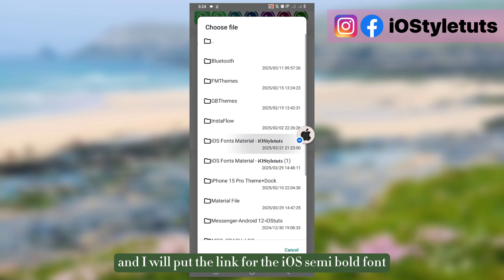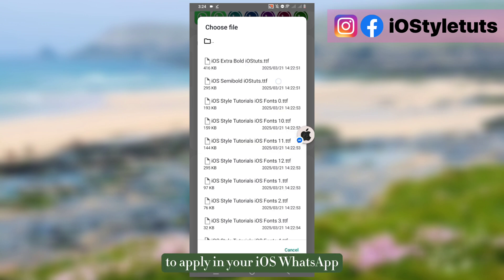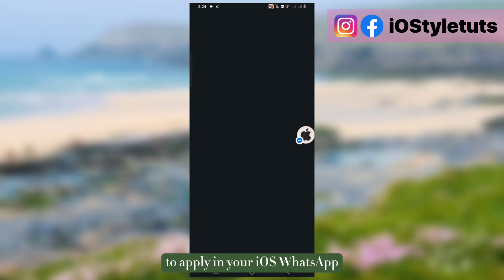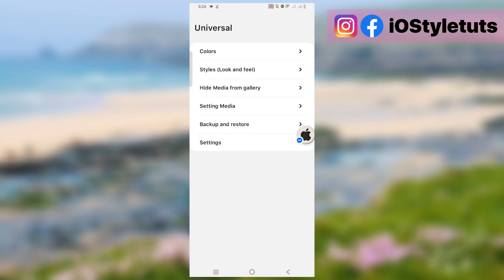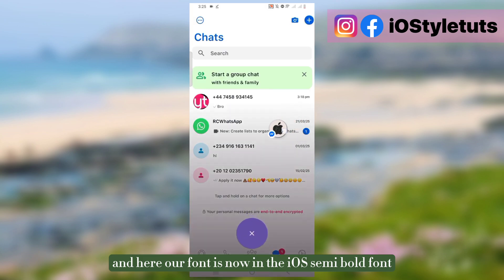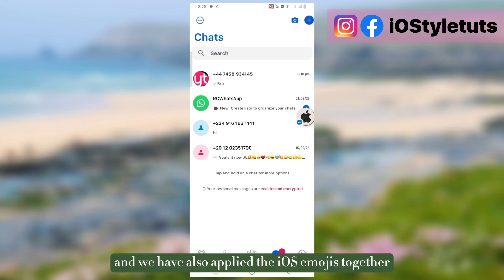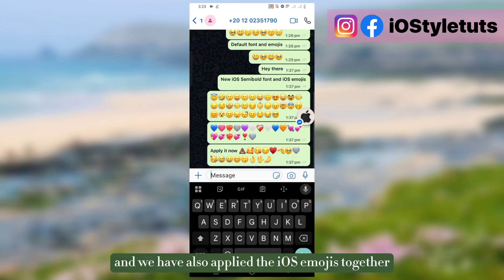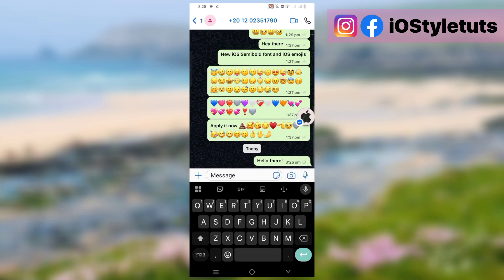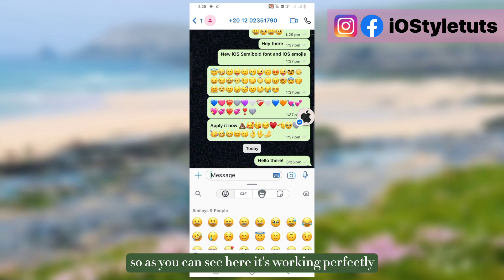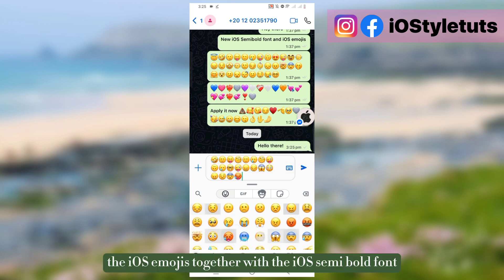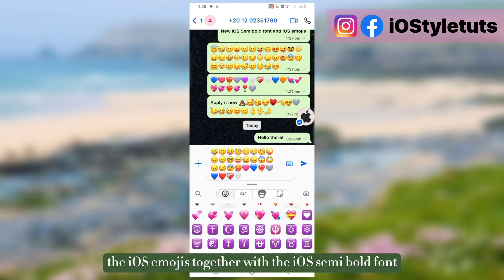I will put the link for the iOS semi-bold font to apply in your iOS WhatsApp. Apply that one and here our font is now in the iOS semi-bold font. We have also applied the iOS emojis together with the WhatsApp application. As you can see here it's working perfectly, the iOS emojis together with the iOS semi-bold font iPhone font.